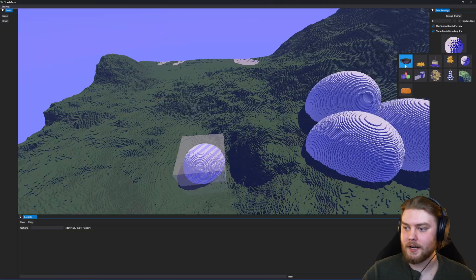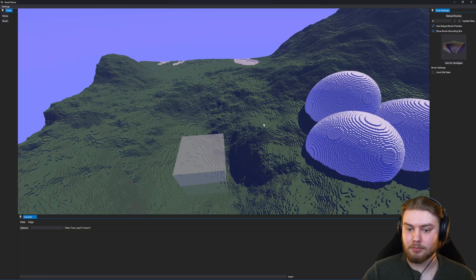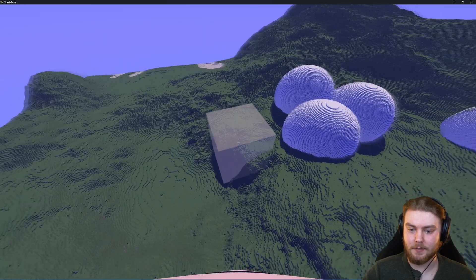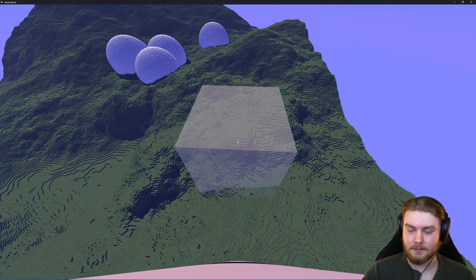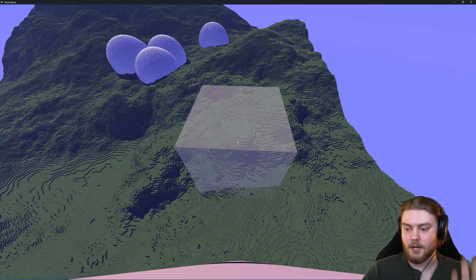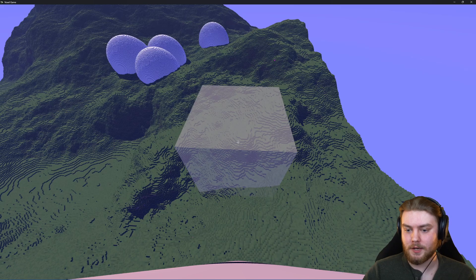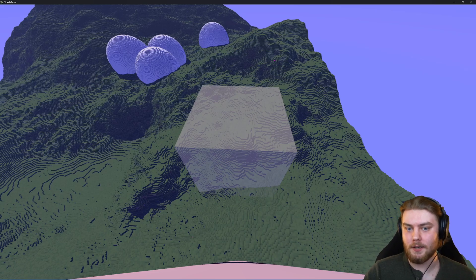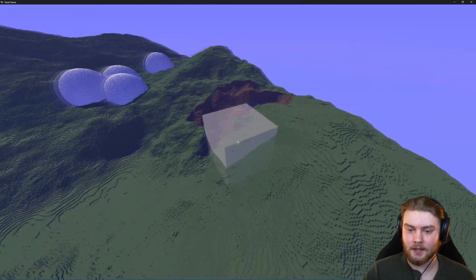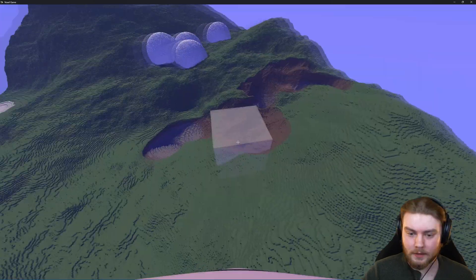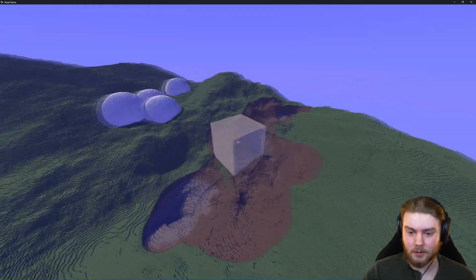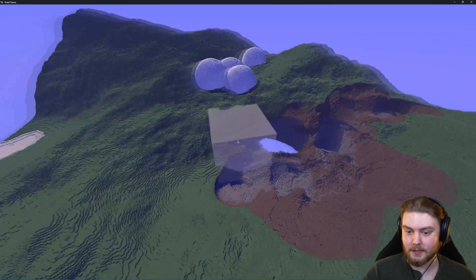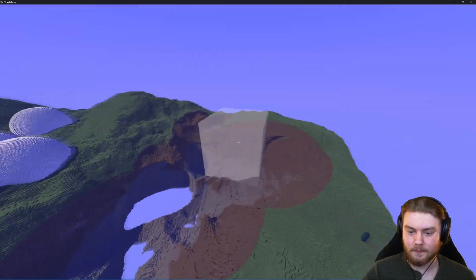Another thing that I added is the erode brush. It doesn't have a preview because it's actually underneath the terrain. I'm going to try to figure out if I can fix that, but if I start editing you'll notice that it starts cutting away at the terrain like it's eroding.